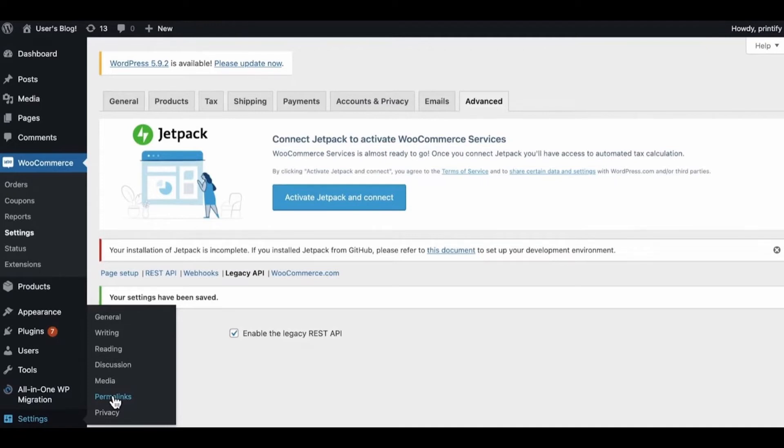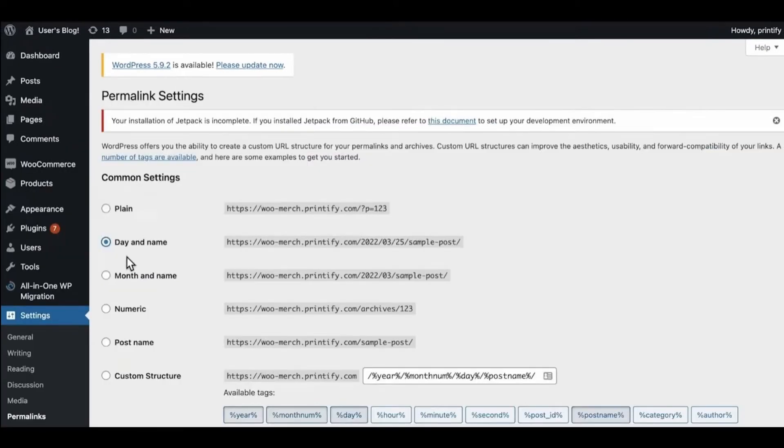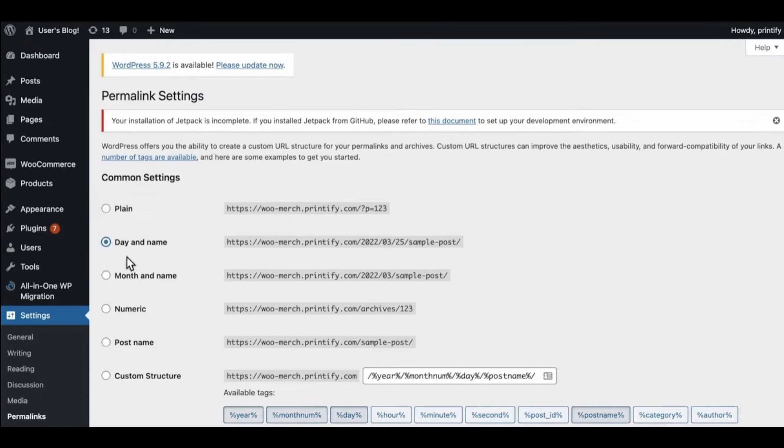Go to Permalinks. Right here, you need to select any option excluding Plain. You can select Post Name, Month and Name, Numeric, or Custom Structure. After that, save the changes.